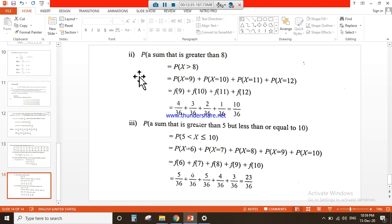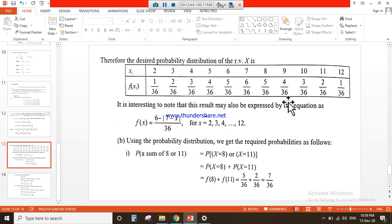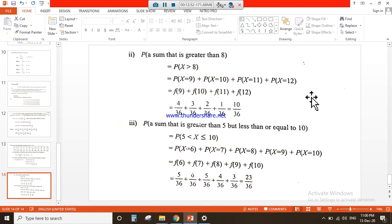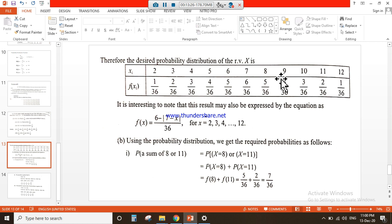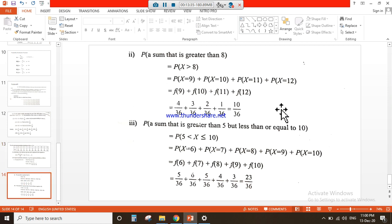For part 2, a sum greater than 8: P(X > 8) means X can be 9, 10, 11, or 12. So we add f(9) + f(10) + f(11) + f(12) = 4/36 + 3/36 + 2/36 + 1/36 = 10/36.